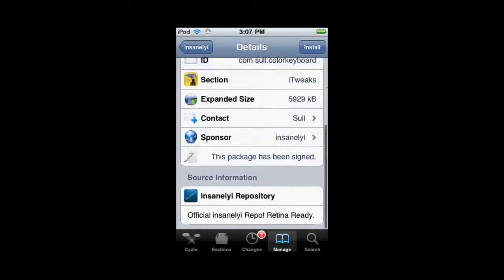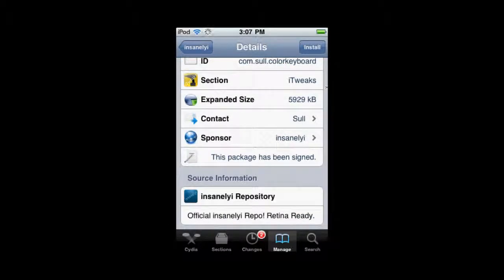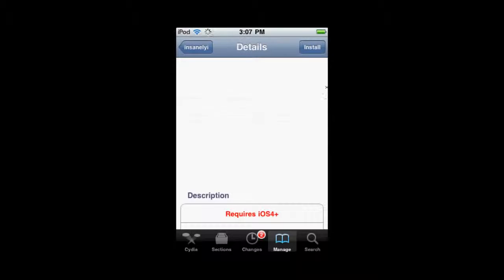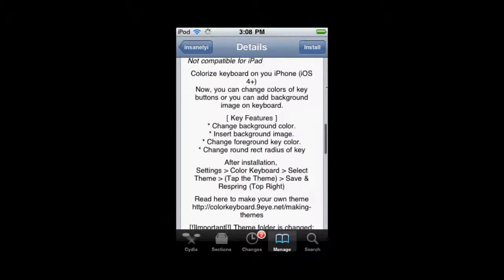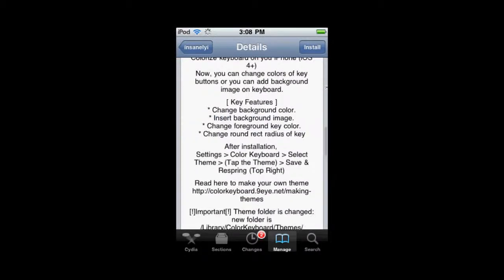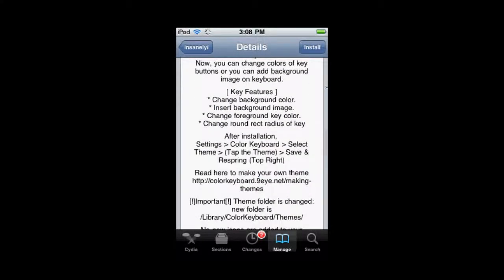Now, the nice thing about this is that you can customize some of your own themes. It tells you how to do that in the description or it has a link to it in the description.